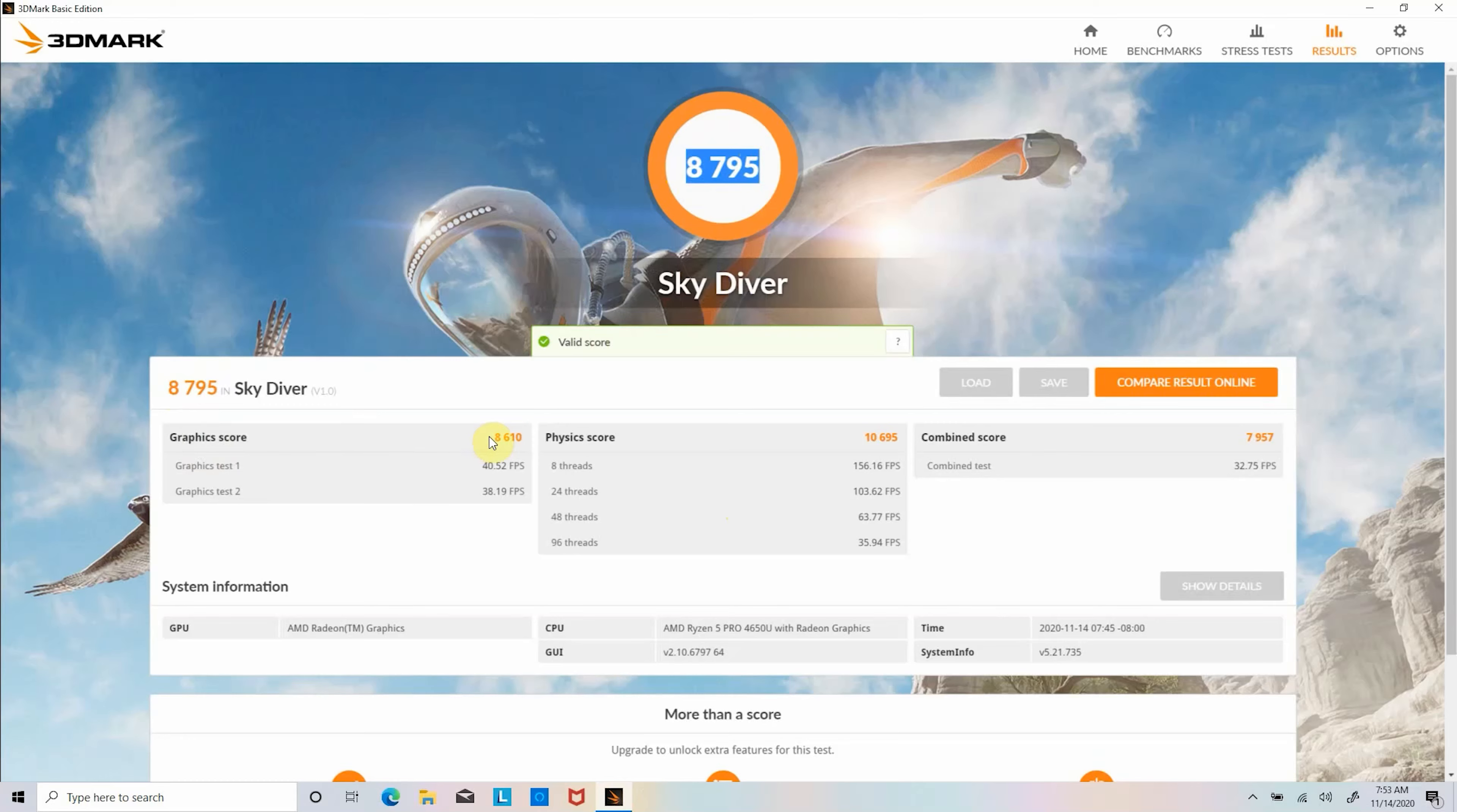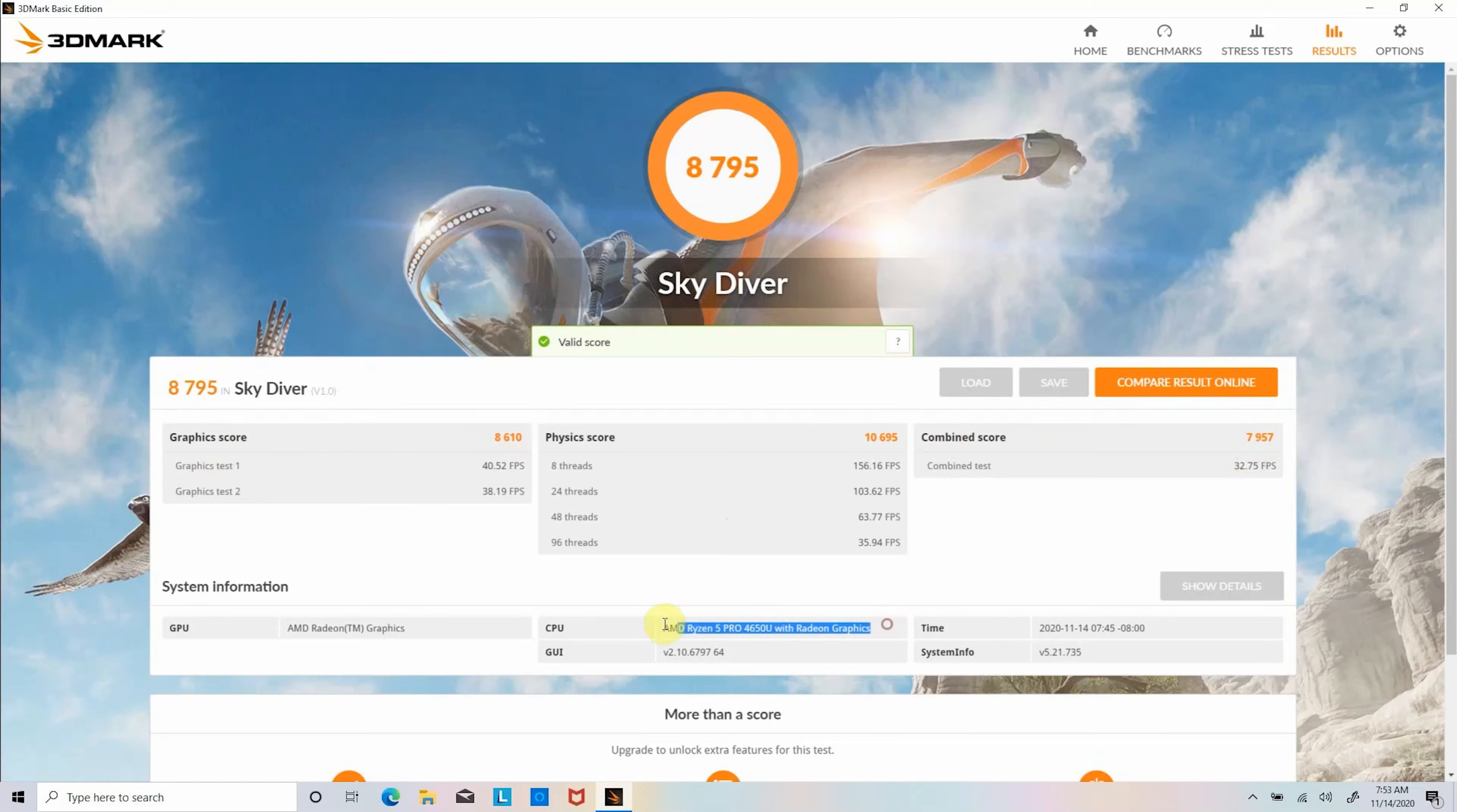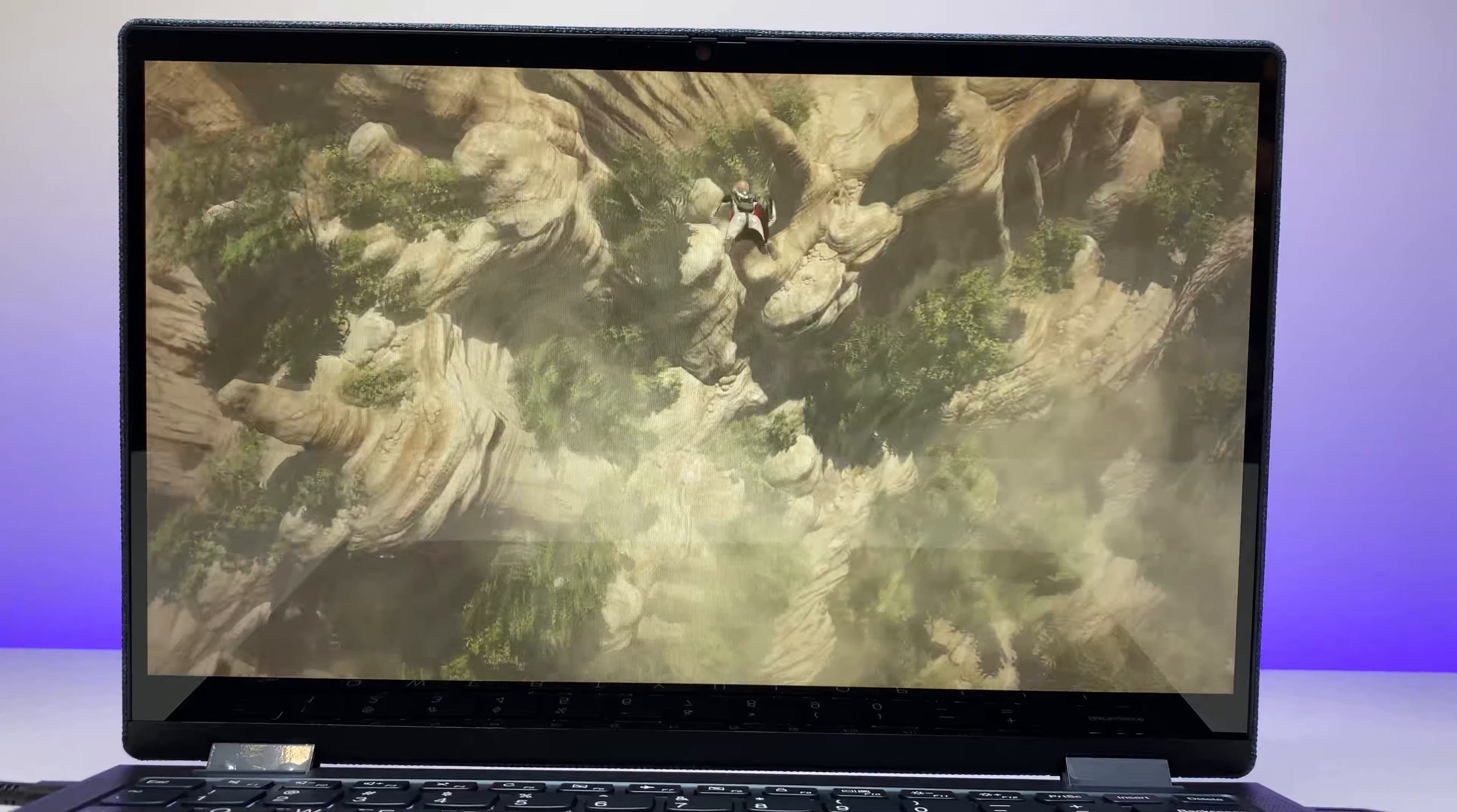In 3DMark's graphics gaming test 1, integrated AMD graphics was able to achieve close to 40 frames per second. And in graphics test 2, it was able to achieve 38 frames per second and the total overall score of 8,795 points, making this laptop a good low budget gaming machine.